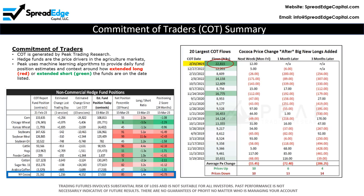In addition, Managed Money traders added record new longs of nearly 23,000 contracts during this COT week, which has historically been a strong bearish contrarian signal for the weeks that follow. Cocoa prices have dropped 14 out of the last 18 years in the three months that follow big inflow events.